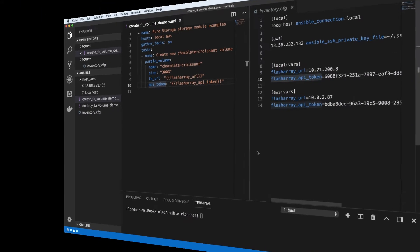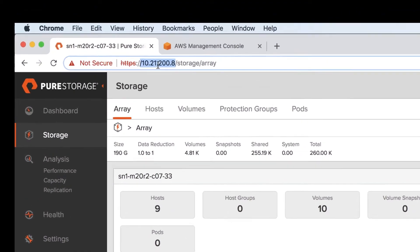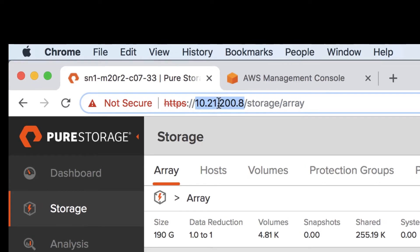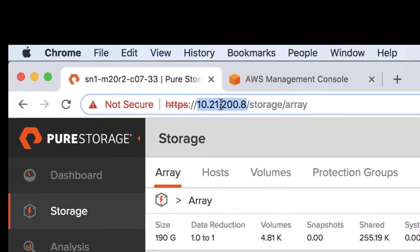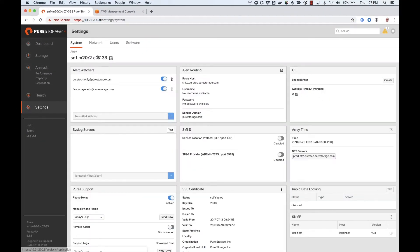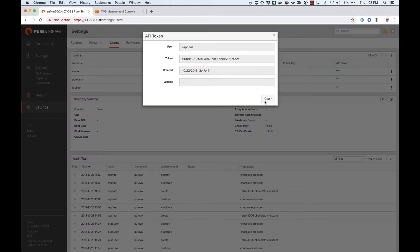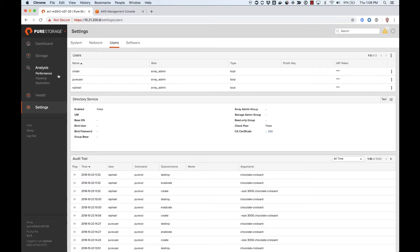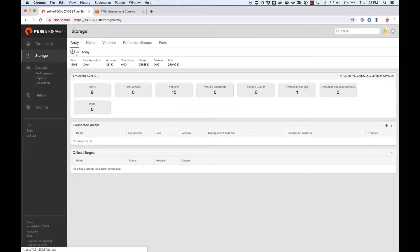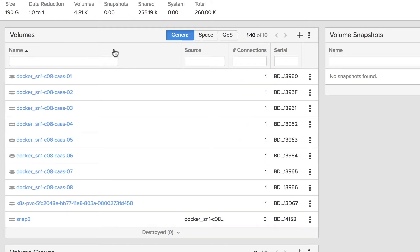Let's review our on-prem and cloud environments. Here is my on-prem FlashArray management website. Note the API address of that array, which obviously matches the value I configured in my Ansible inventory file. I can also retrieve my user API token by navigating to the Users section and displaying my API token. Let's also check the volumes on that FlashArray by browsing to the volumes page. As you can see, there is no chocolate croissant volume yet.